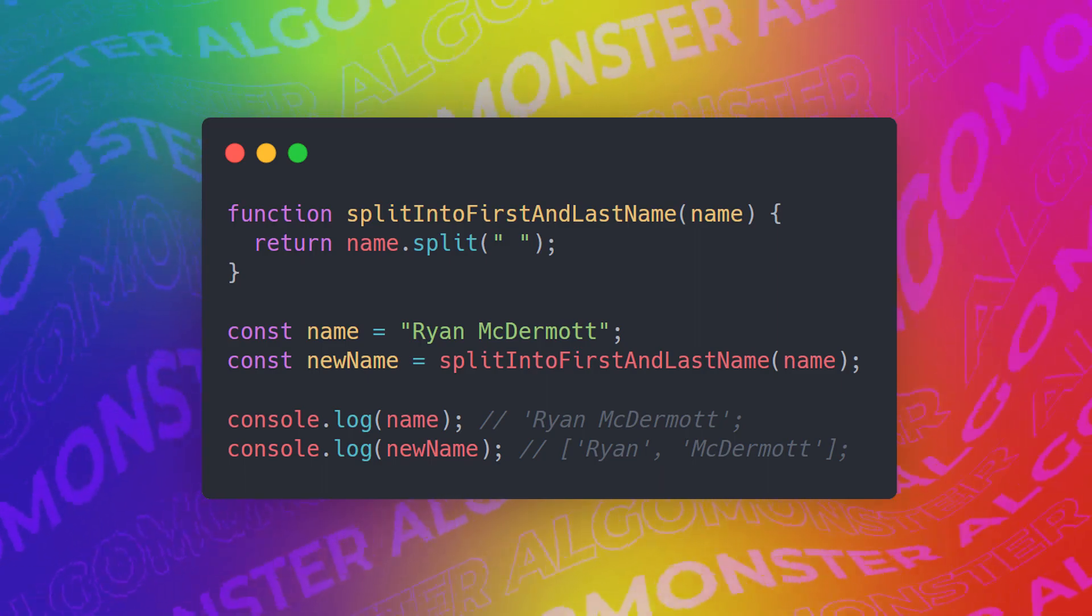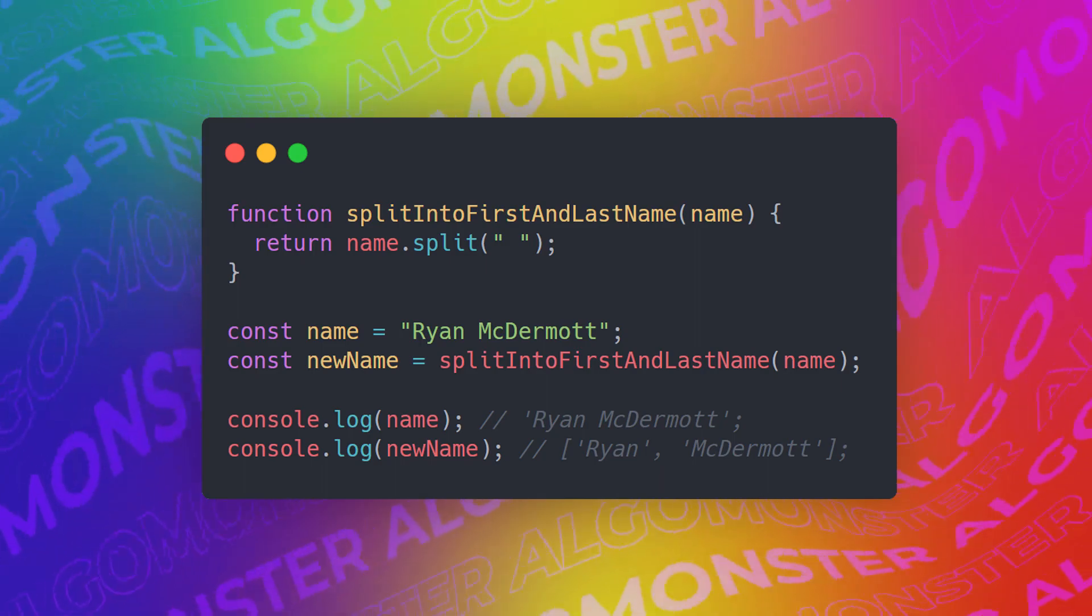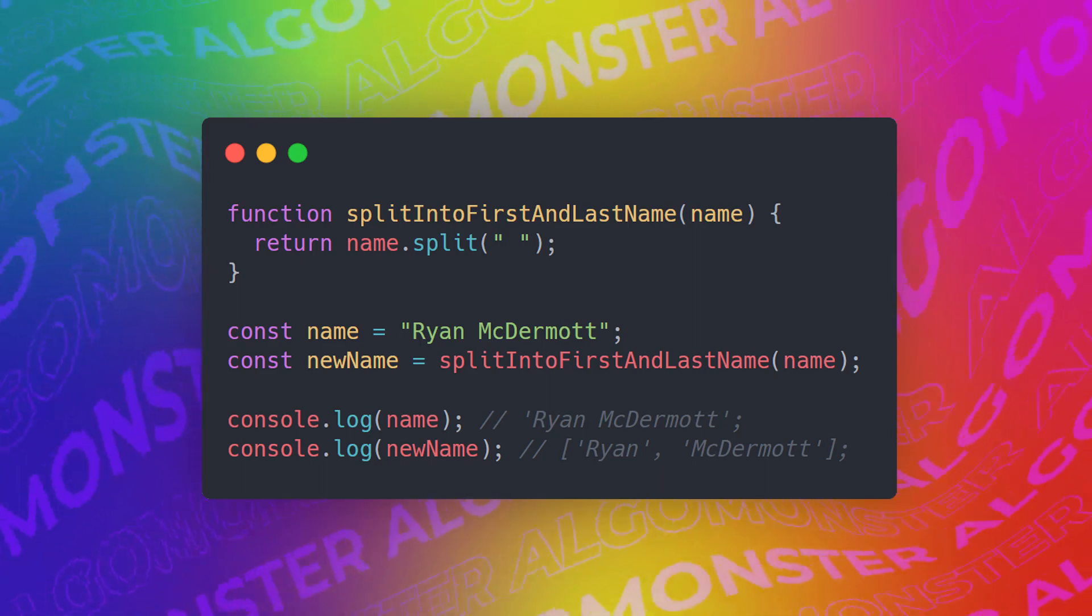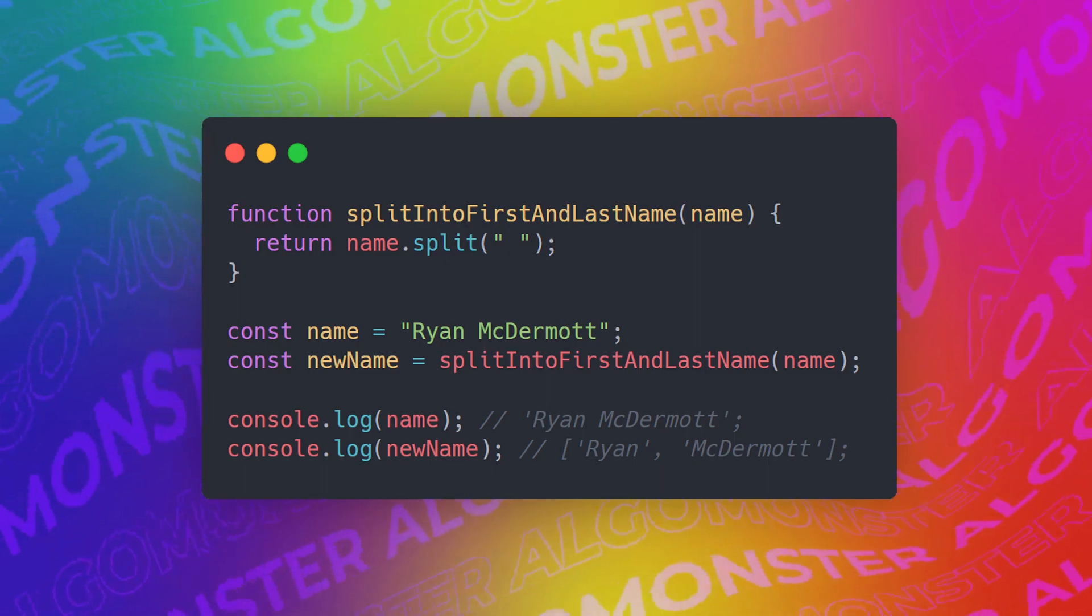This way, when we print the original name and the new name, the original name has not been modified, and so in the rest of our code, we can continue using the original name, knowing that it's still the original name.